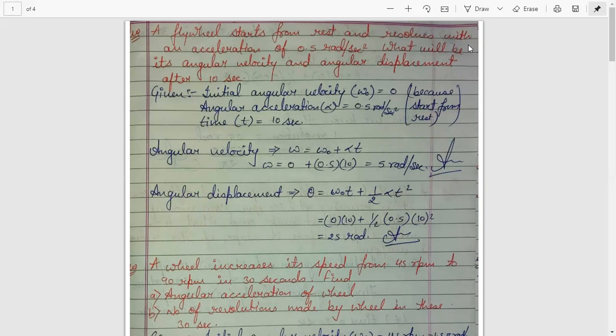The first question says: a wheel starts from rest and revolves with an acceleration of 0.5 radian per second square. What will be its angular velocity and angular displacement after 10 seconds? Here we have given initial angular velocity omega-0 equals to 0, because we start from rest. Angular acceleration alpha equals to 0.5 radian per second square, and time t equals to 10 seconds.